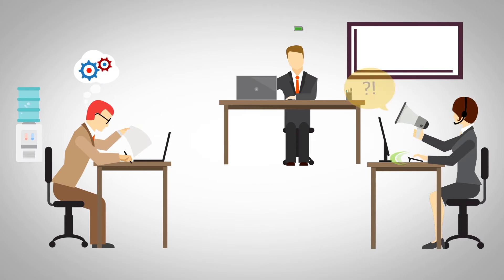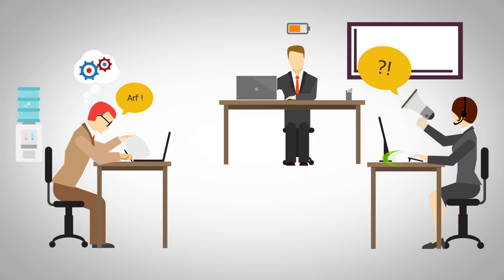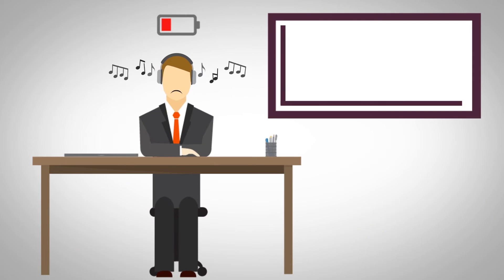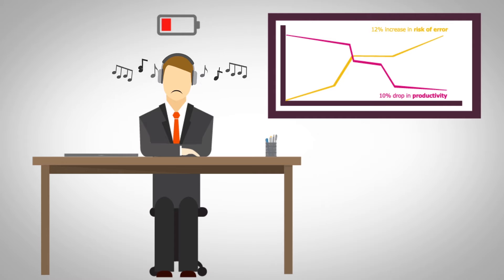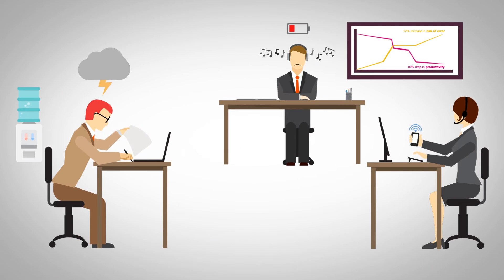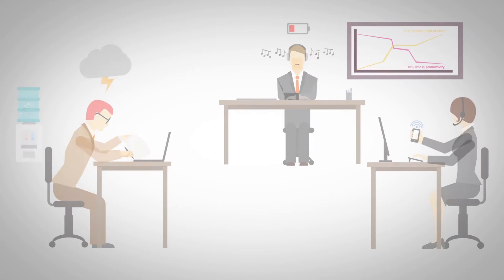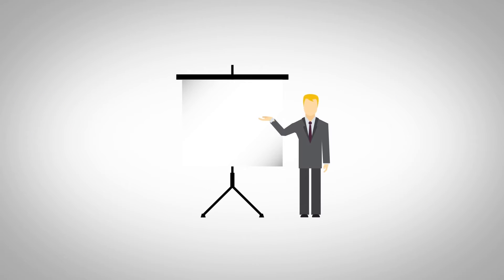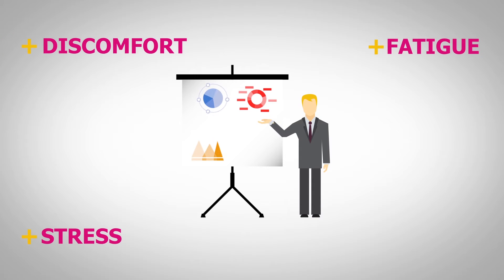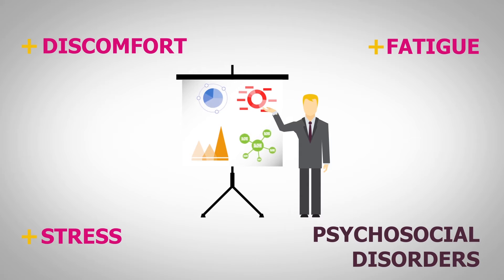With such noise surrounding them, employees are inclined to raise their own voices or isolate themselves. Studies show that a poor sound environment contributes to a feeling of physical discomfort, stress, fatigue, and may even cause psychosocial disorders.